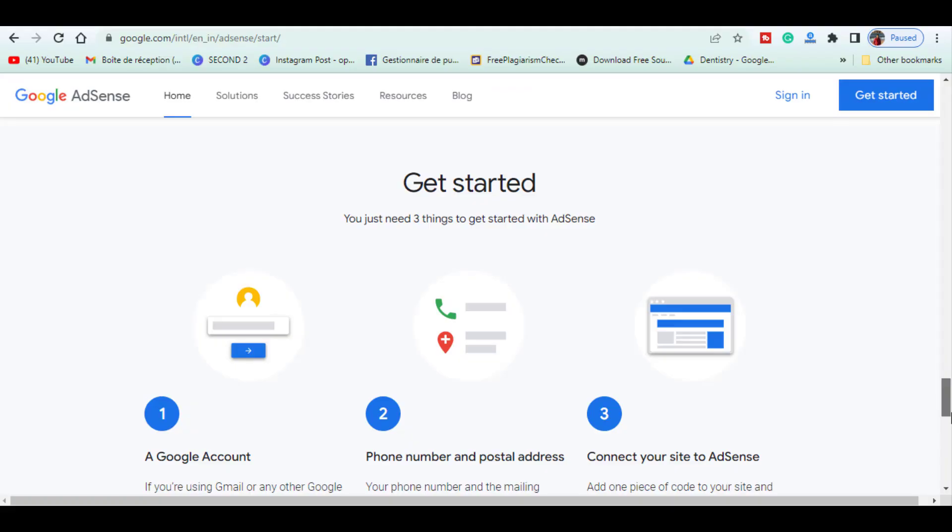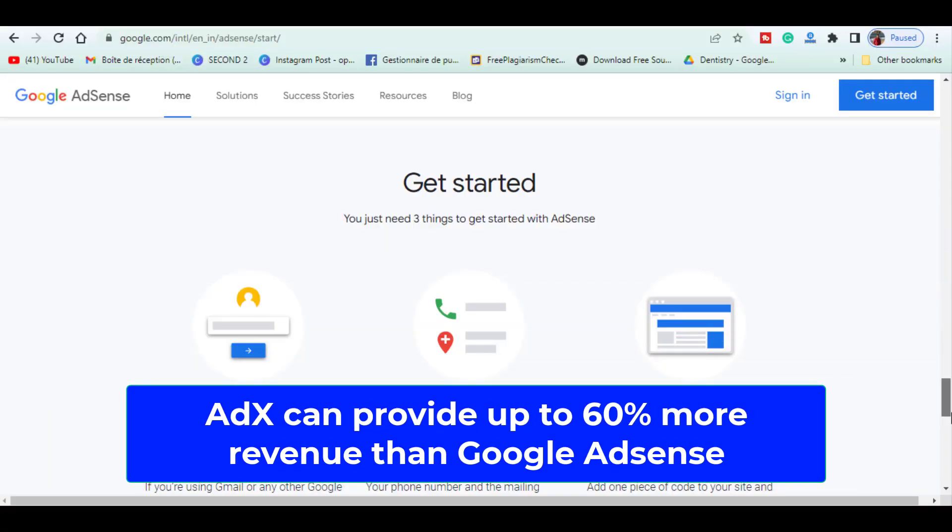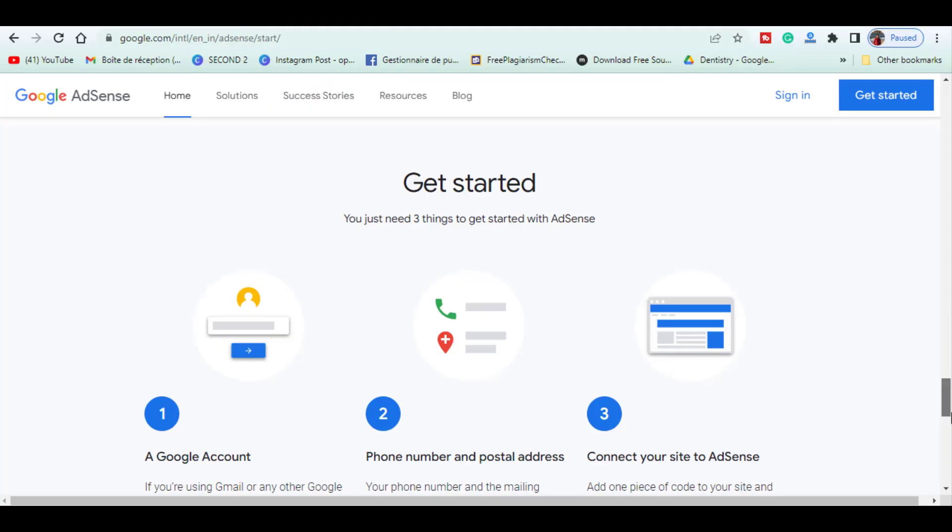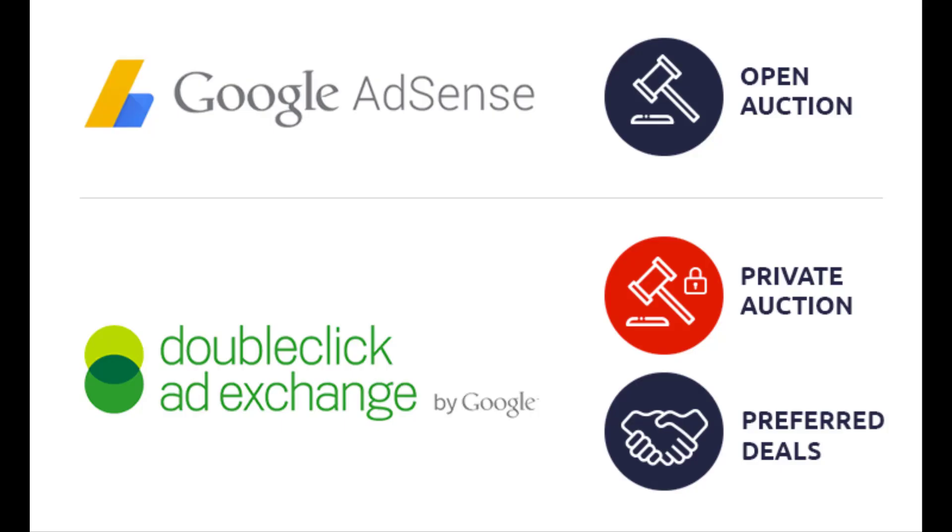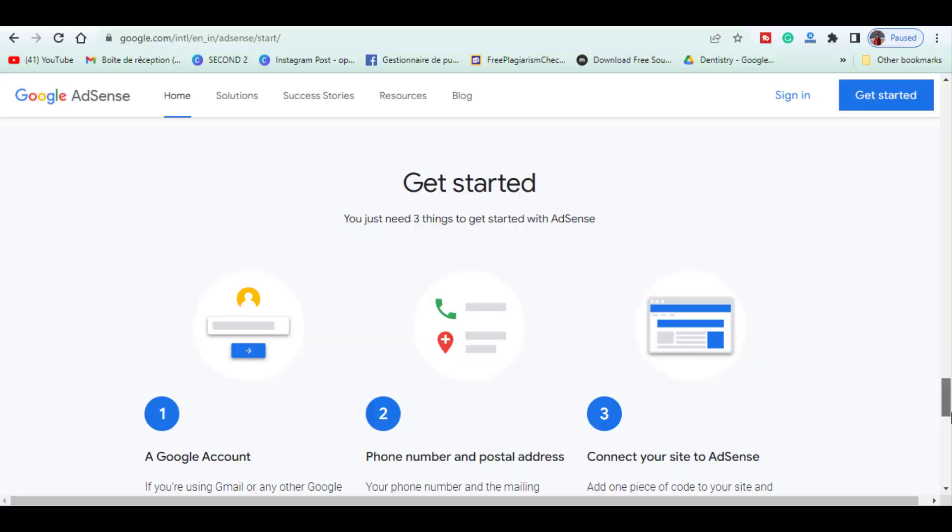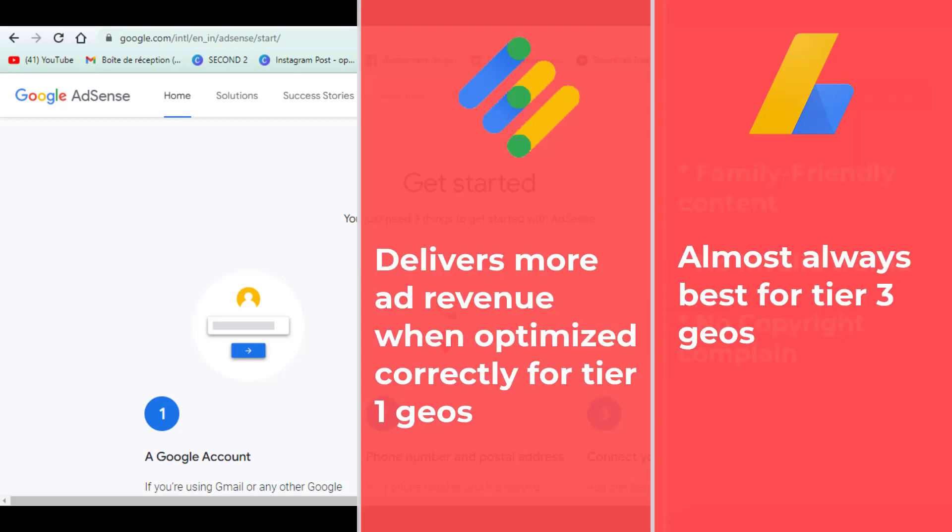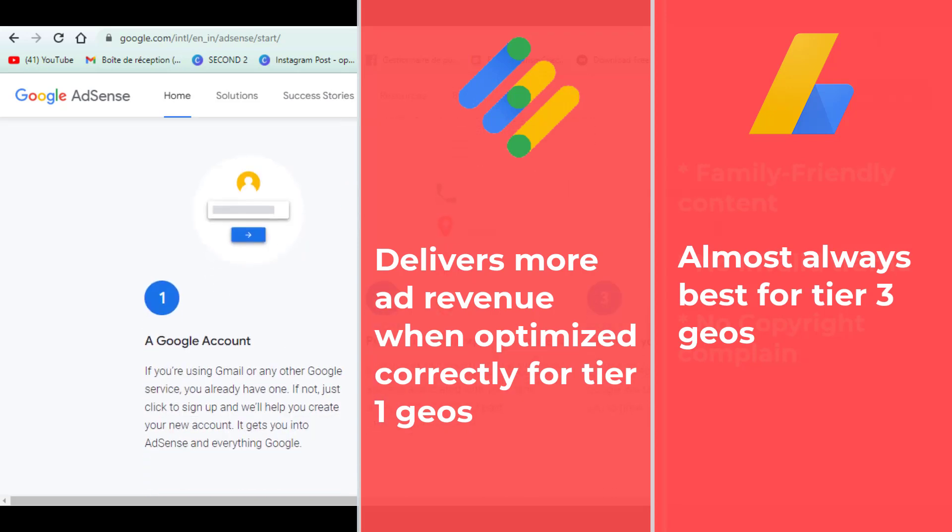Ad X delivers more ad revenue when set up correctly from tier 1 GEOs. With an optimized dynamic flooring setup, Google open bidding and preferred deals, publishers can expect their ad revenue to increase between 10% to 60% when switching from AdSense to Ad X. This is because many premium brands with large budgets run campaigns only through Ad X. This doesn't only result in more ad revenue but also better ad quality in general. AdSense is best for tier 3 GEOs and almost always outperforms Ad X in those GEOs. This is because AdSense has a very strong demand from small local businesses in these regions.